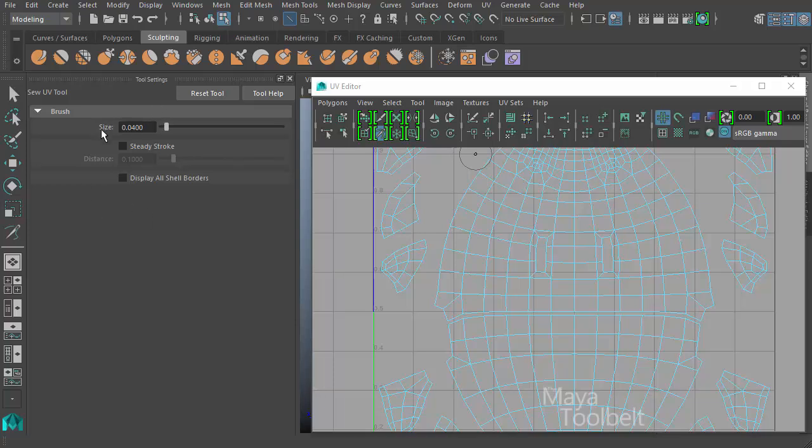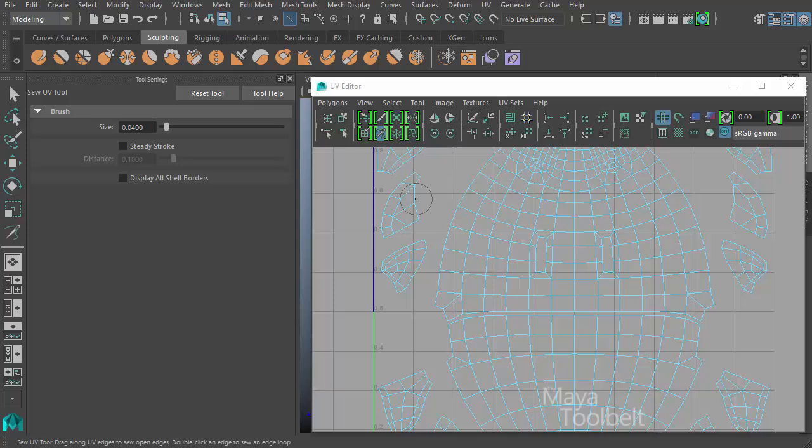I'm going to hit reset tool and look at what we have. First we have a size slider. There's a circle around my cursor to indicate like a brush size. And that default value is .04.